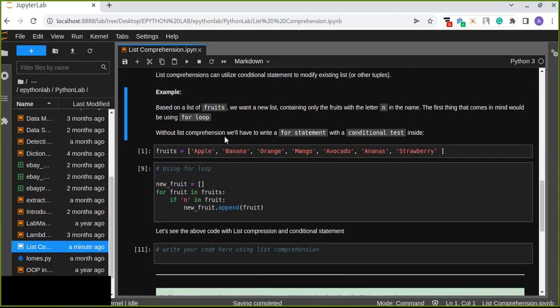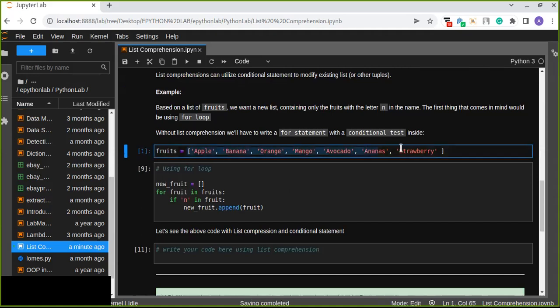Without list comprehension, we will have to write a for statement with a conditional test inside that for loop. Let's create a list which contains the fruit names: apple, banana, orange, mango, avocado, ananas, strawberry.